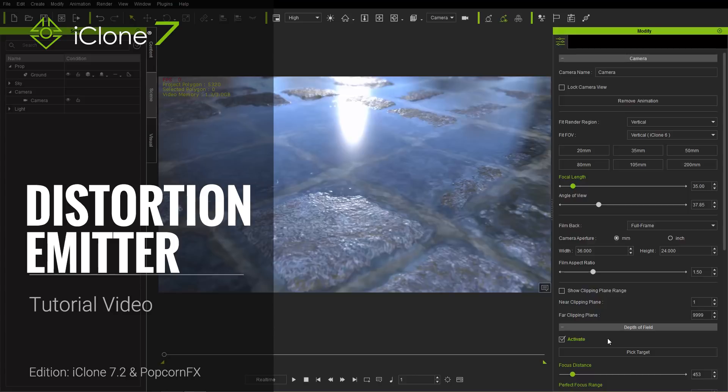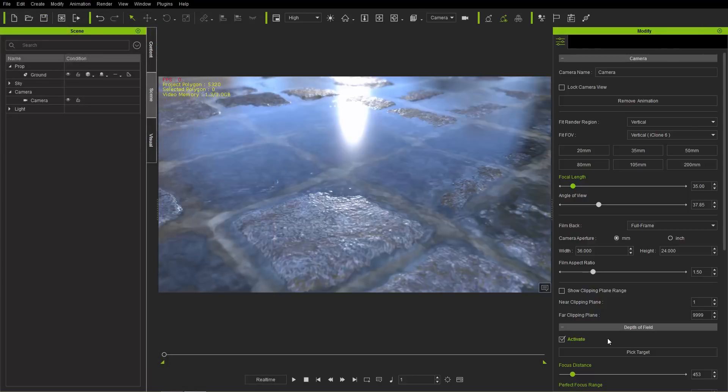Hey everybody, in this tutorial we're going to take a look at the distortion emitter and all the cool effects like ripples, puddles, and waves that you can create with it. We've got a lot of stuff to cover so I'm going to jump right into it.